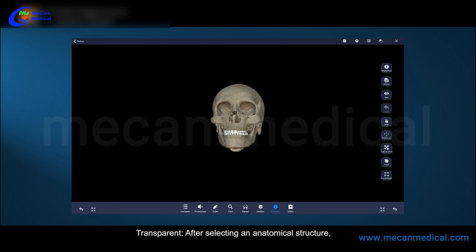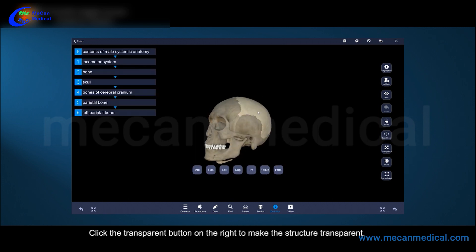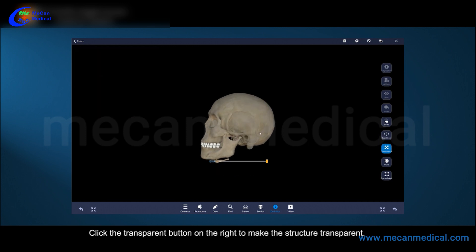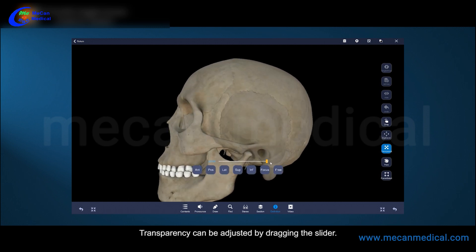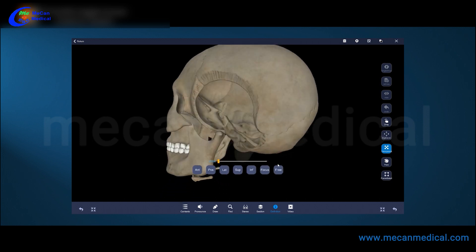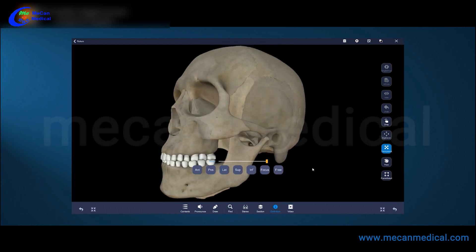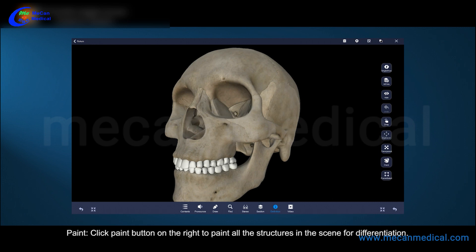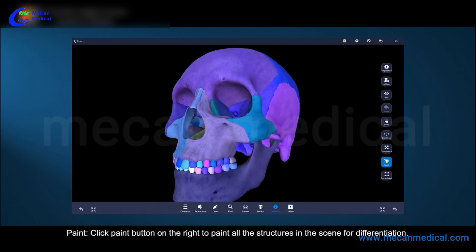After selecting an anatomical structure, the structure is highlighted. Click the transparent button on the right to make the structure transparent. Transparency can be adjusted by dragging the slider.